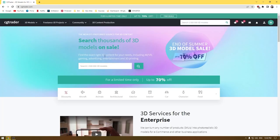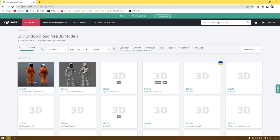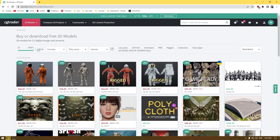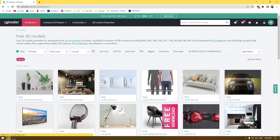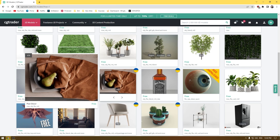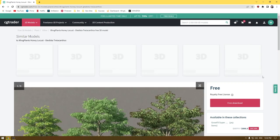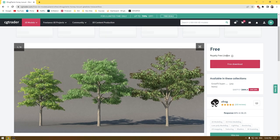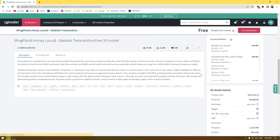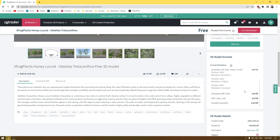Our next website is CG Trader, where you can download assets for free and also sell your models. You can upload your models, set a price, and people can buy them. To download free assets, search manually or click on the free icon to filter all free downloadable assets. For example, if you need trees for your project, you can find and download them, and each model shows its royalty-free license and other information.